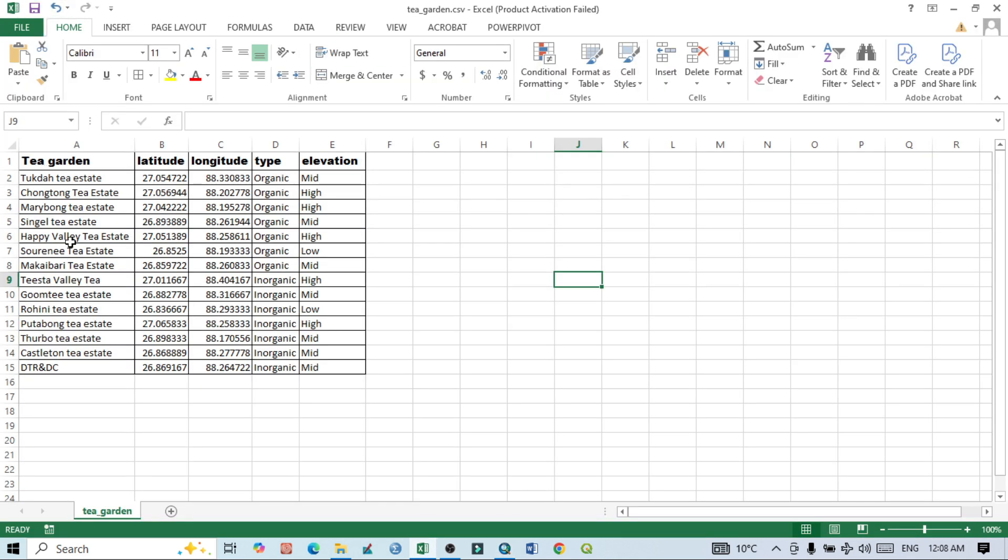...these are the tree gardens and latitude and longitude values here. We also have tree type, elevation, and other data. On the basis of latitude and longitude values, we want to convert these coordinates - that means point features - into our map, and after that we want to prepare the map.